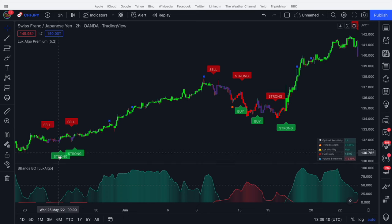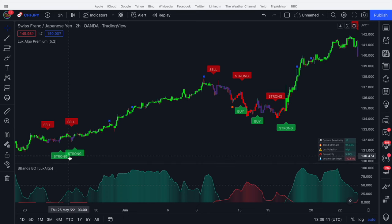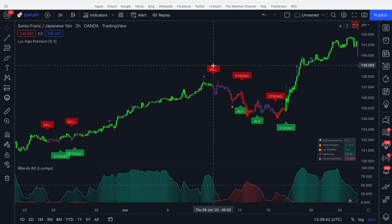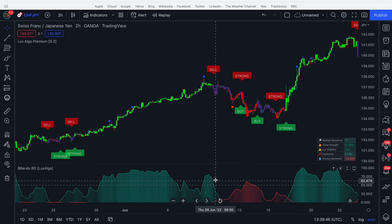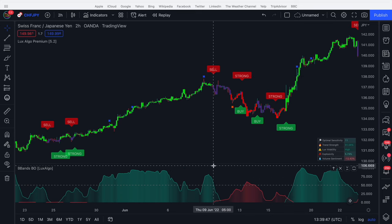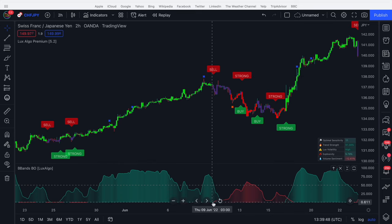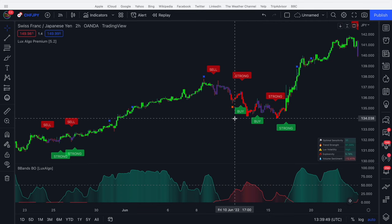We get two strongs here, two buy signals. We go on a big run. We see a sell signal here. We don't take it. We don't take it because the oscillator is green and it hasn't turned red yet. There's no evidence of red.